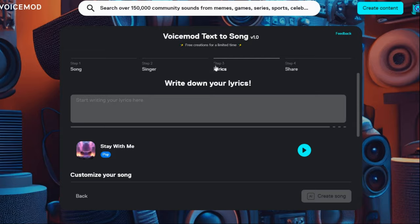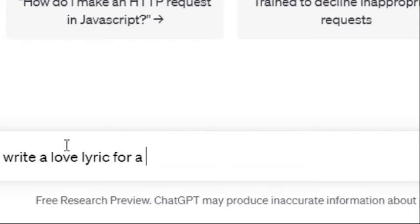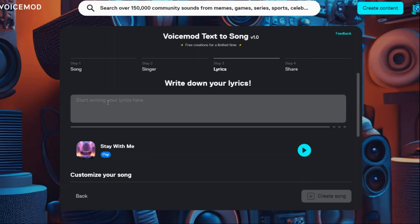Now you have to write down your lyric. If you don't have a lyric, don't worry — you can use ChatGPT, one of the best AI tools for content writing. I ask it: 'Write a love lyric for a boy with blue eyes and blue hair in 150 characters.' In a few seconds you have your lyric. Copy it from ChatGPT and paste it here in your song generator AI.